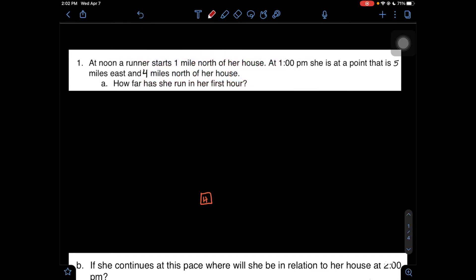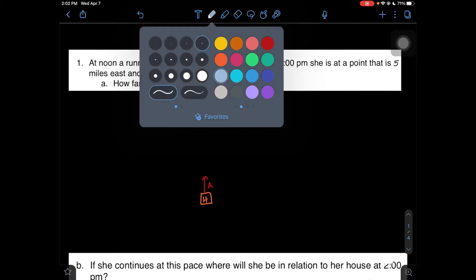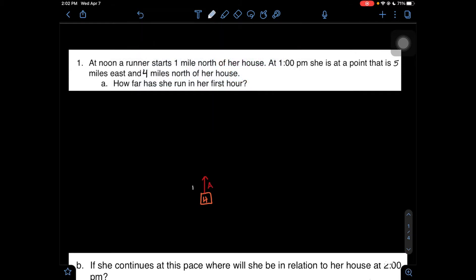We know that she is 1 mile north, so we're going to say that this line segment is A, which is 1 mile north. So she's currently here at noon — I'm going to write a nice little 12 right next to it. She's here at zero hour.